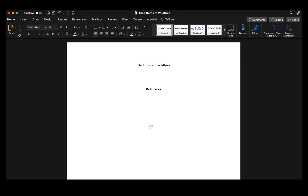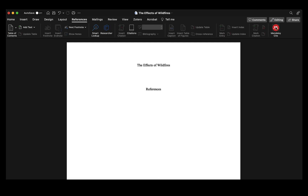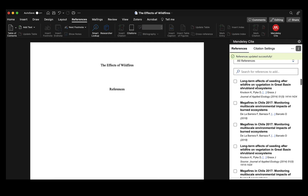Now that I have all my sources selected, I'm ready to write my paper and include my in-text citations. The first thing I want to do is create a Word document and start writing. Once I need to incorporate a source, I'll navigate to References and open up the Mendeley Cite add-in, making sure it's set to the reference style I need for this paper.